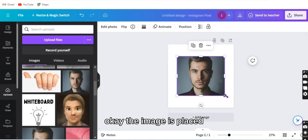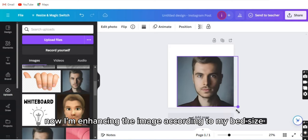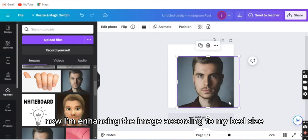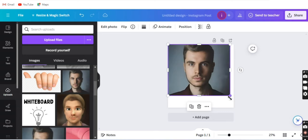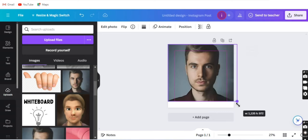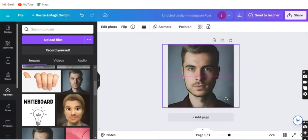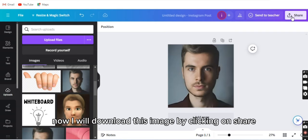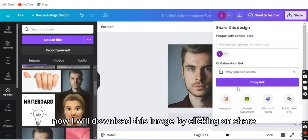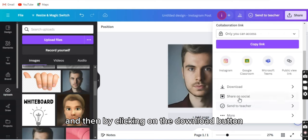Okay, the image is placed. Now I'm enhancing the image according to my page size. Okay, now I will download this image by clicking on sharing and then by clicking on the download button.